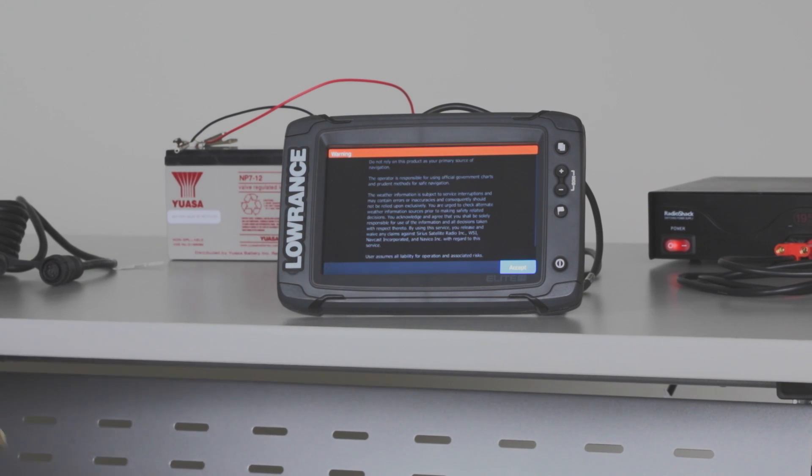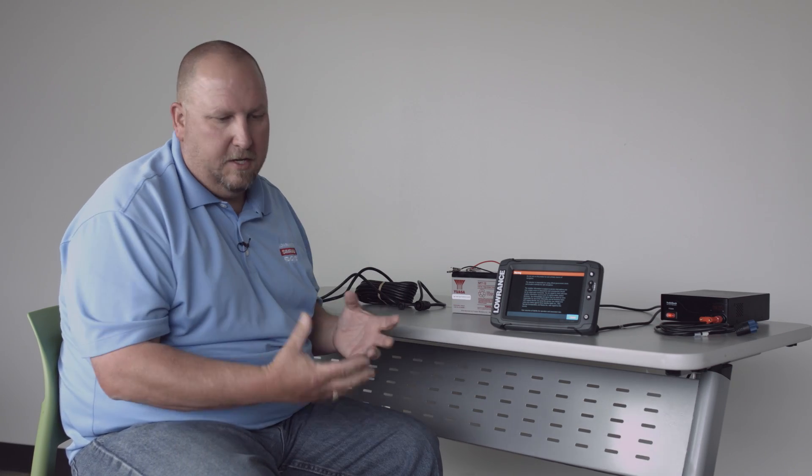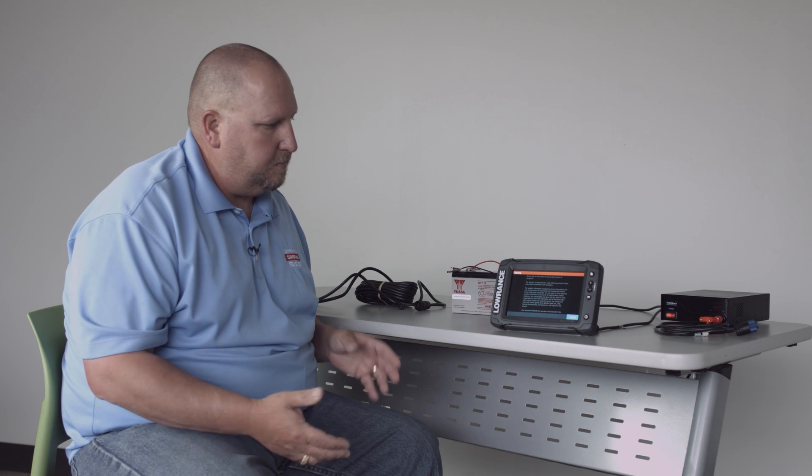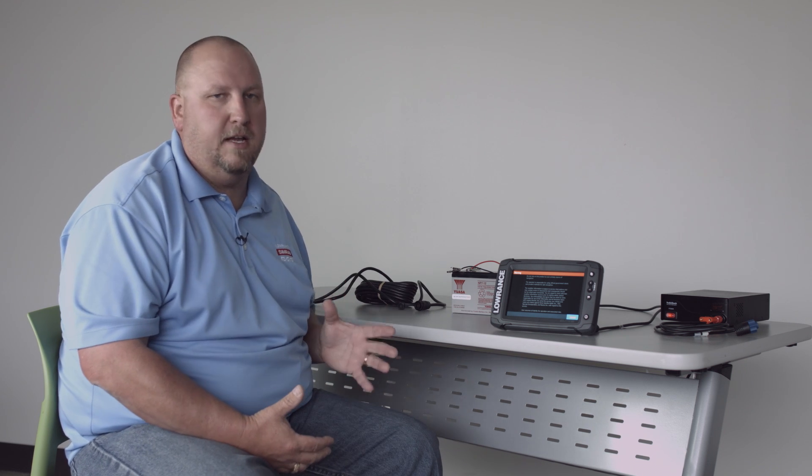So you just come home with your brand new Elite TI and you want to play with it, get used to it, run it in simulator mode, maybe take some waypoints from your old units and put it on your new unit so that you're ready to take it to the water.